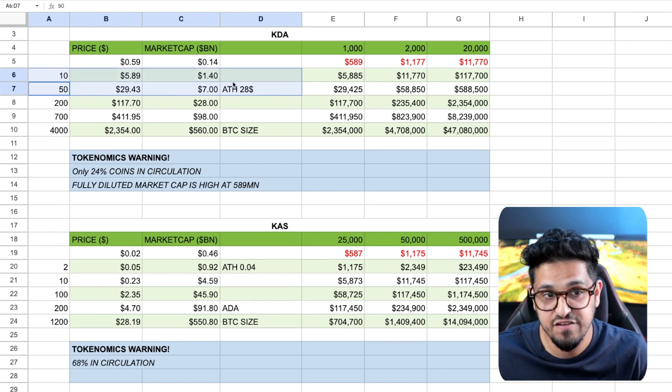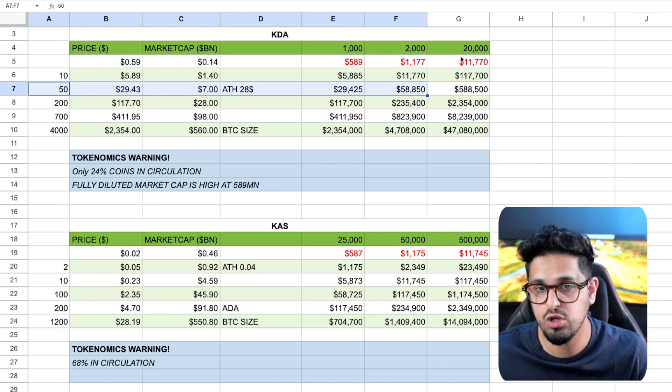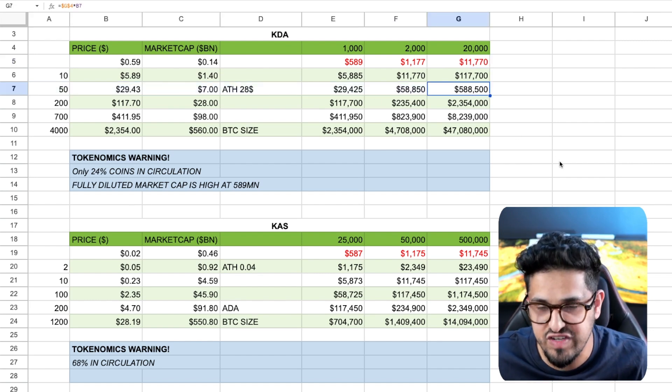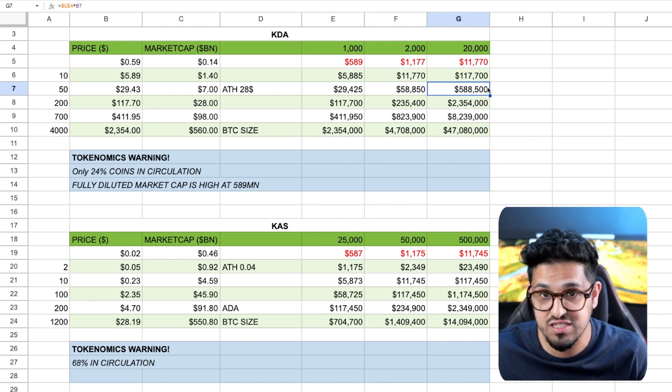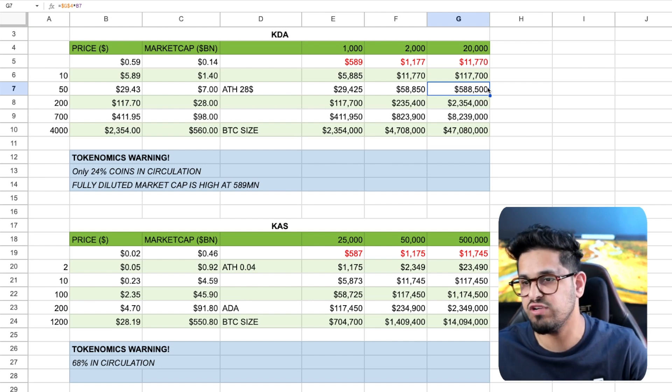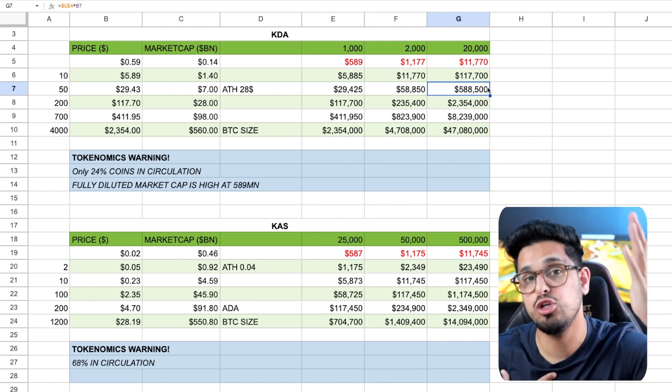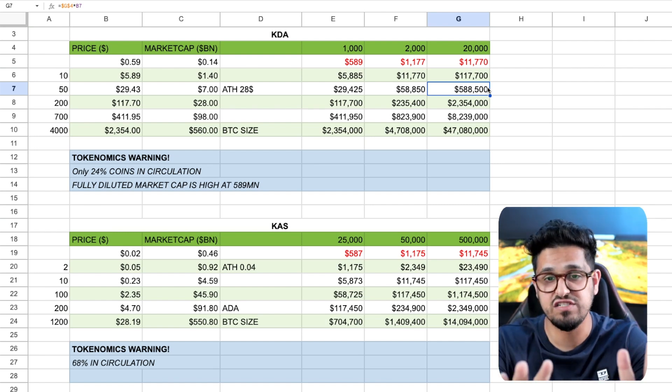Yes, 50x just takes it to all-time high. And so 11 grand invested today to get you half a million dollars, is that a good risk to reward? In my opinion, yes. Do your own research, right? This is not advice for you guys.